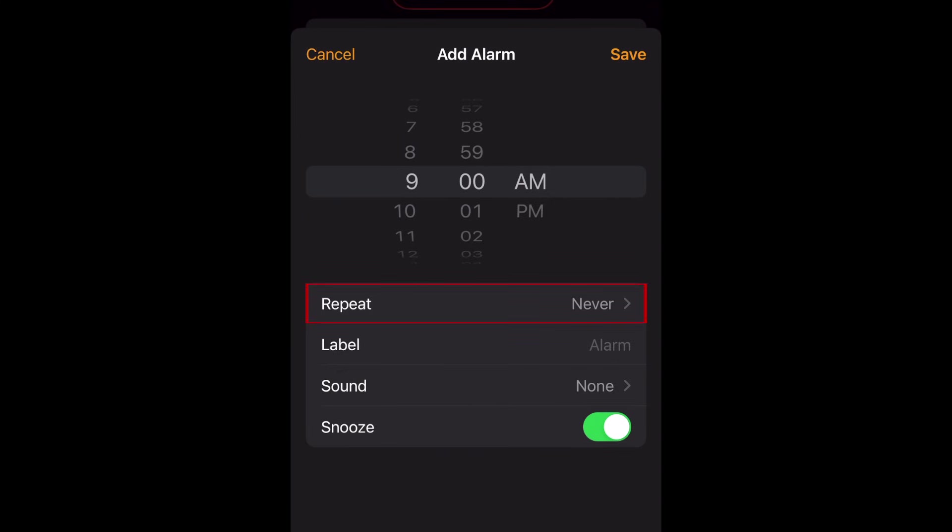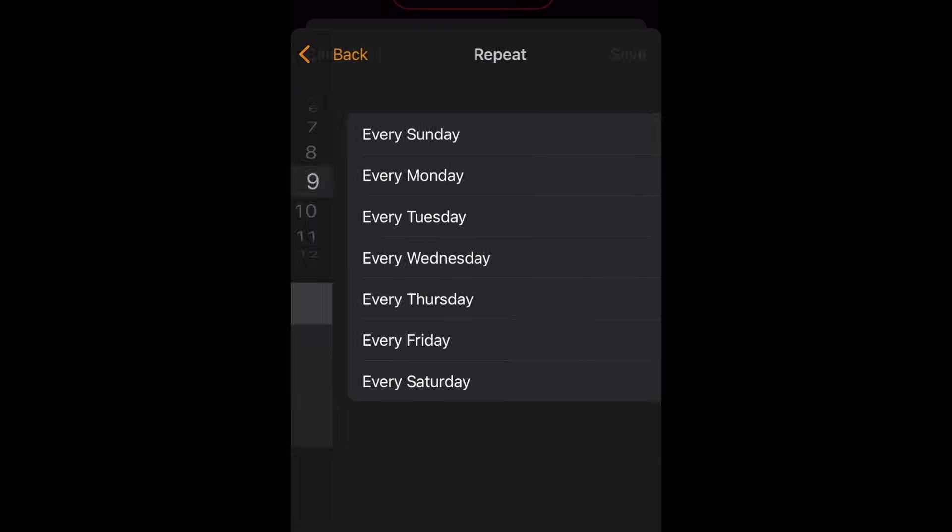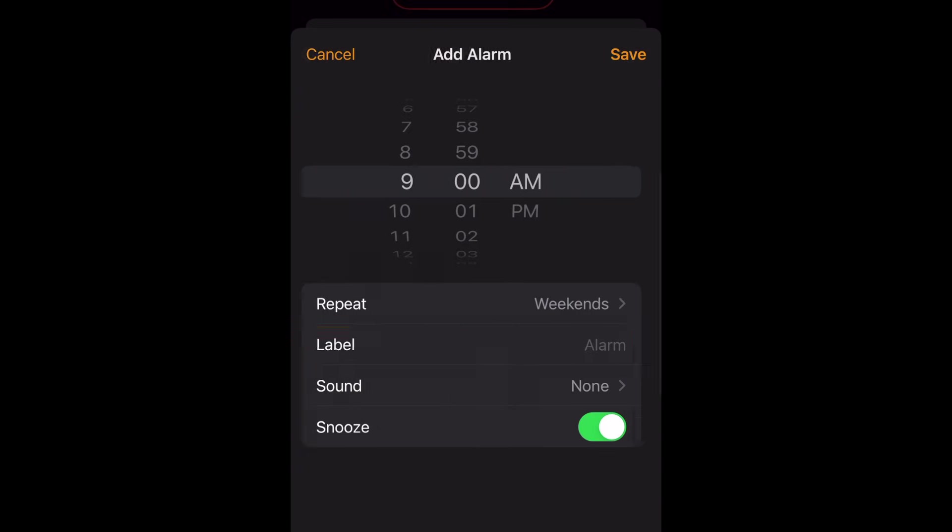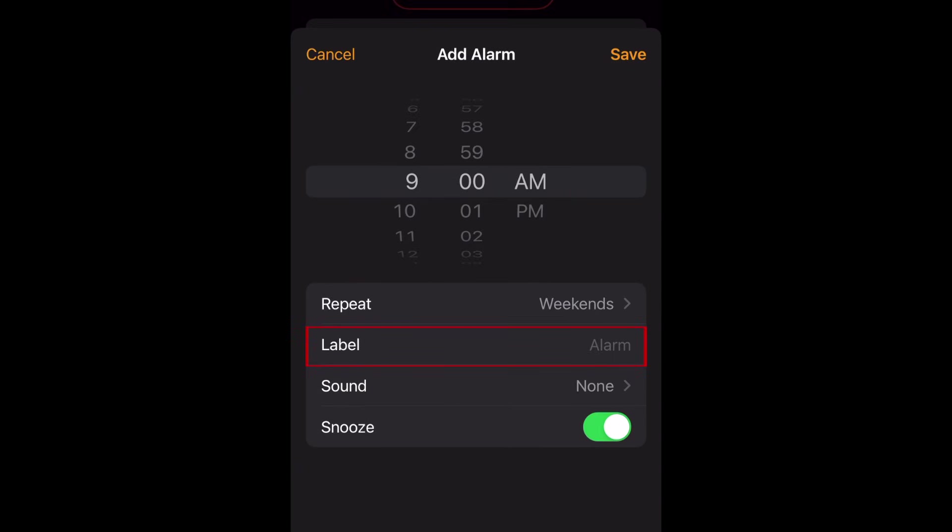If you like, you can set it to repeat on specific days of the week. You can also add a custom label with a name for your alarm.